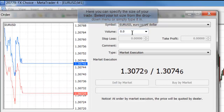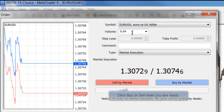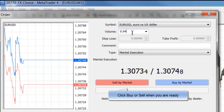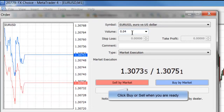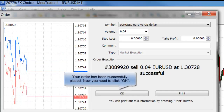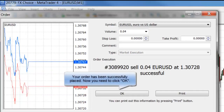Once you put your volume you click sell or buy and your order has been successfully entered. The box will show the order number and the price that you got.